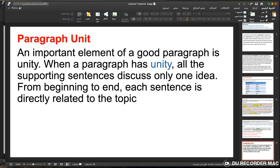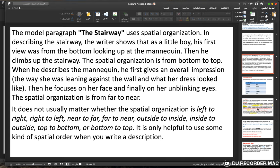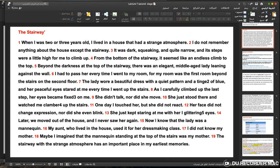Paragraph unity is an important element of a good paragraph. When a paragraph has unity, all the supporting sentences discuss only one idea from beginning to end — each sentence is directly related to the topic. In the model paragraph, all sentences support the topic of the house. Even when the writer mentions the mannequin resembling his mother, he does not digress into memories about her — he stays focused on the house.